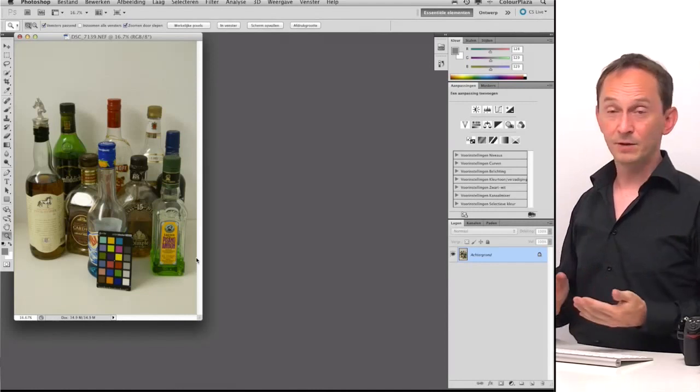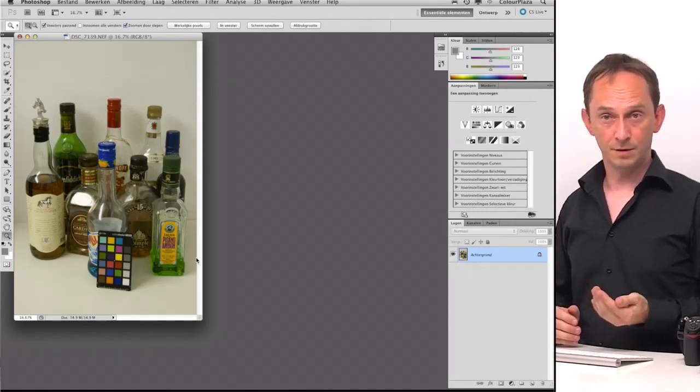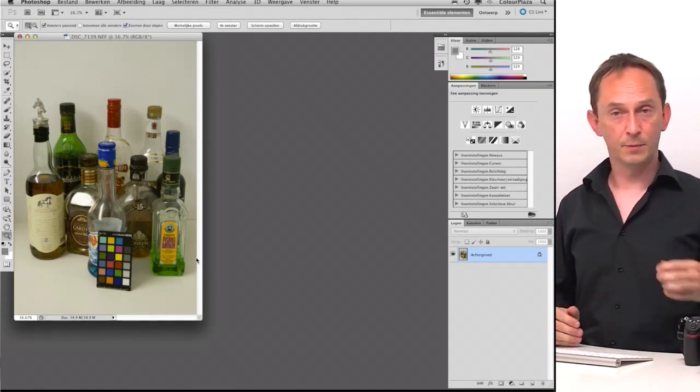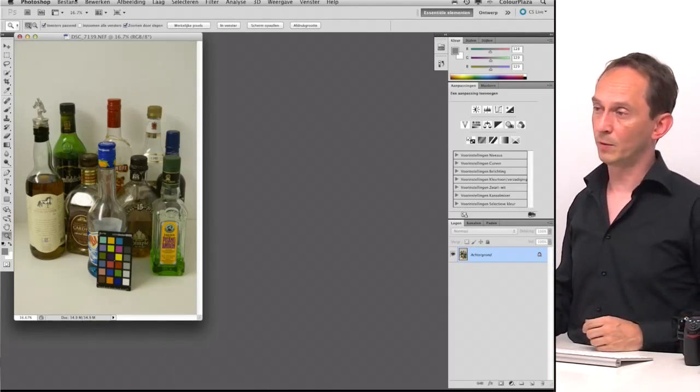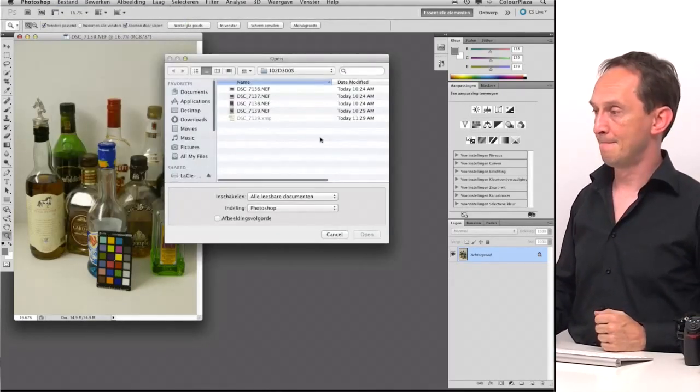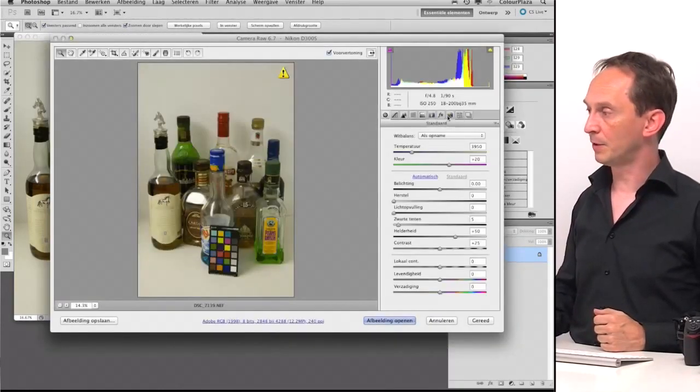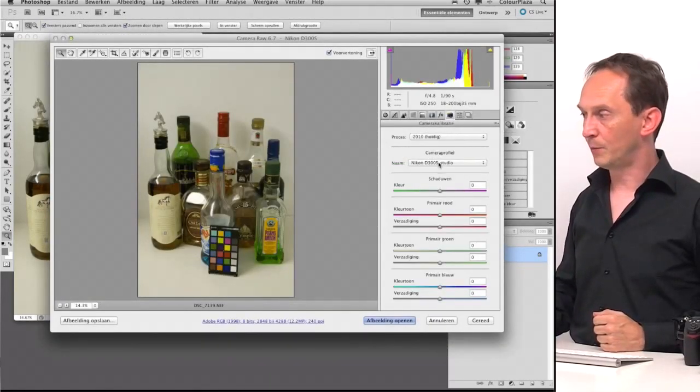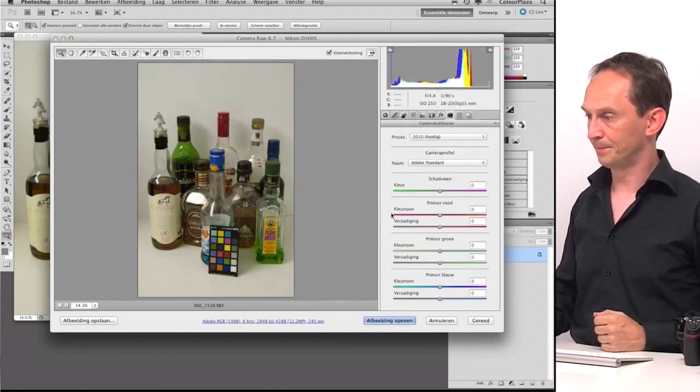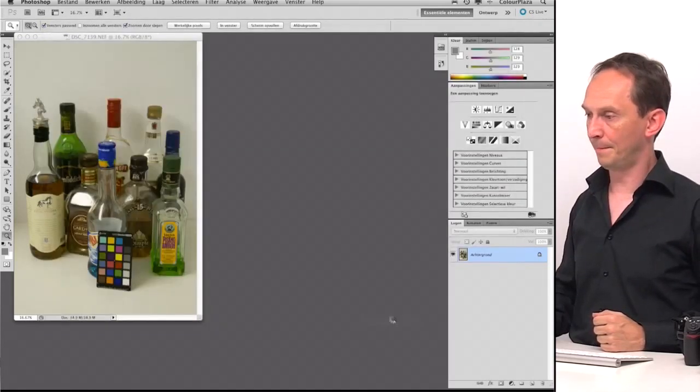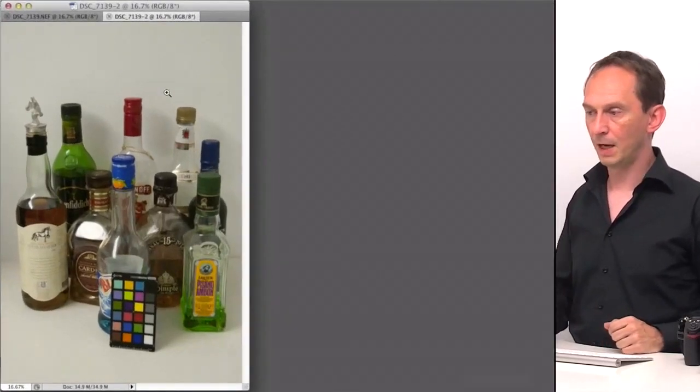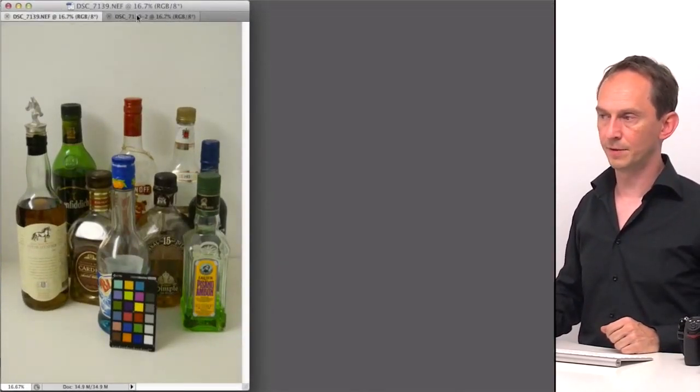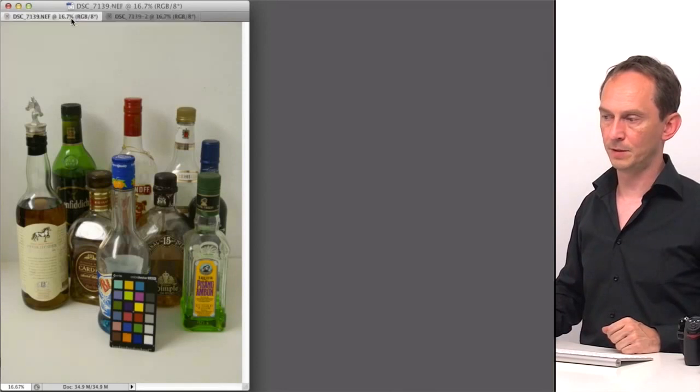But there is a difference between the colors you get when you do the standard and the camera profile ones. So to show that, I'm going to open the image again. And this time I'm not going to choose the camera profile, but I'm going to use the Adobe Standard and I'm going to open it. And now if I click between the two, we can actually see the difference between the two.